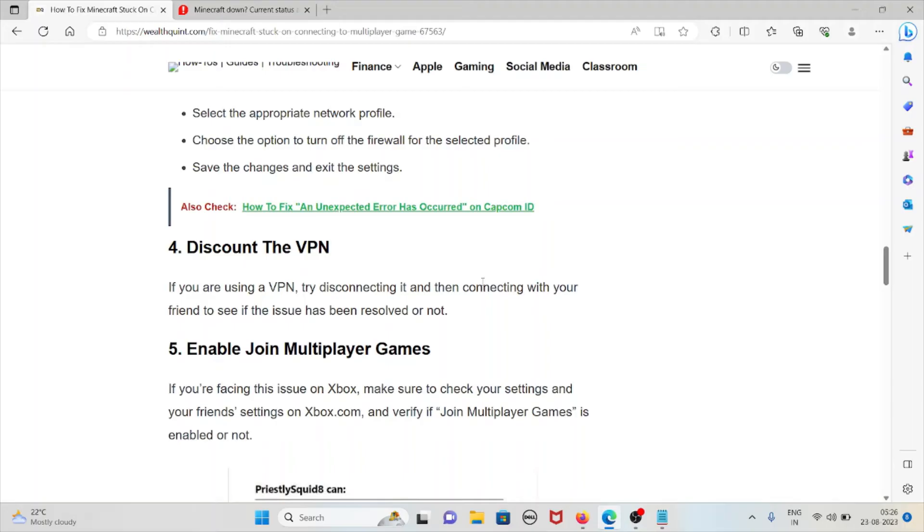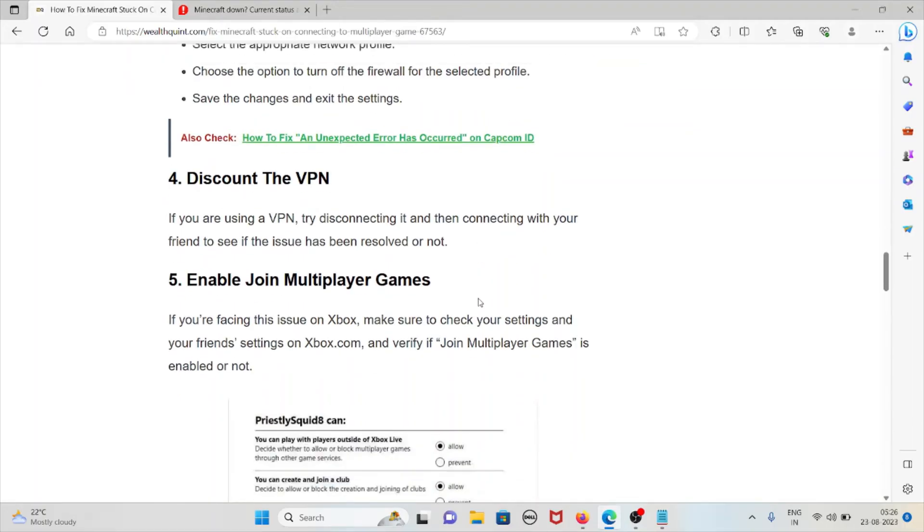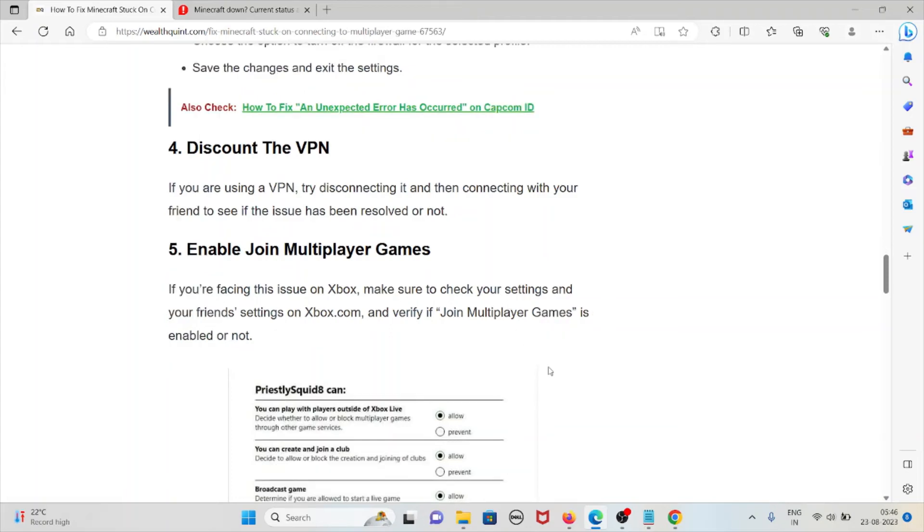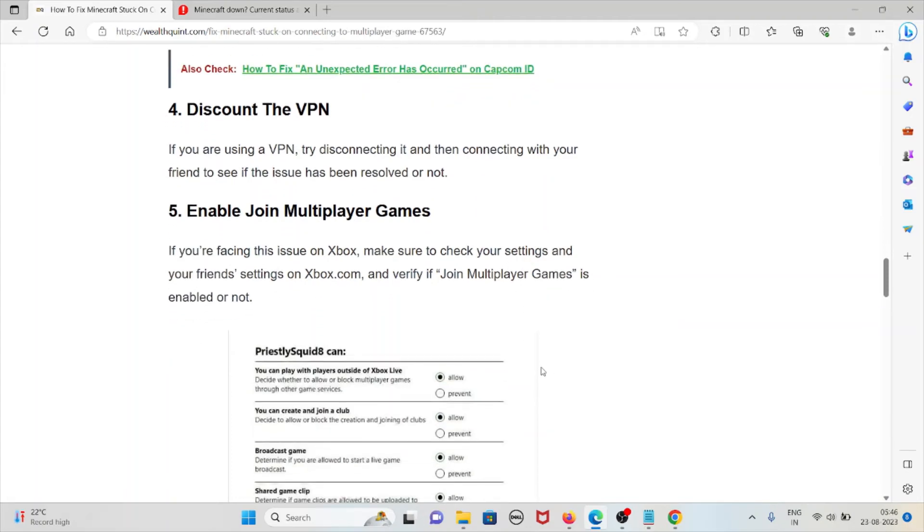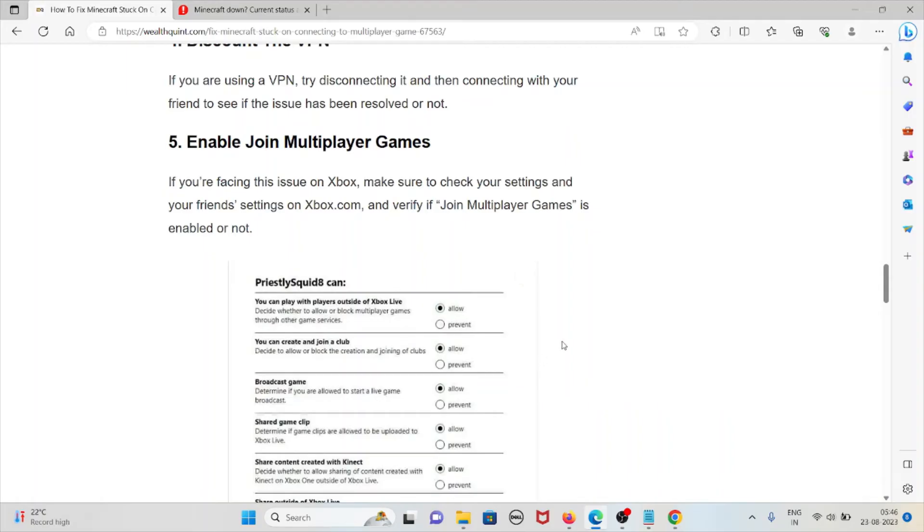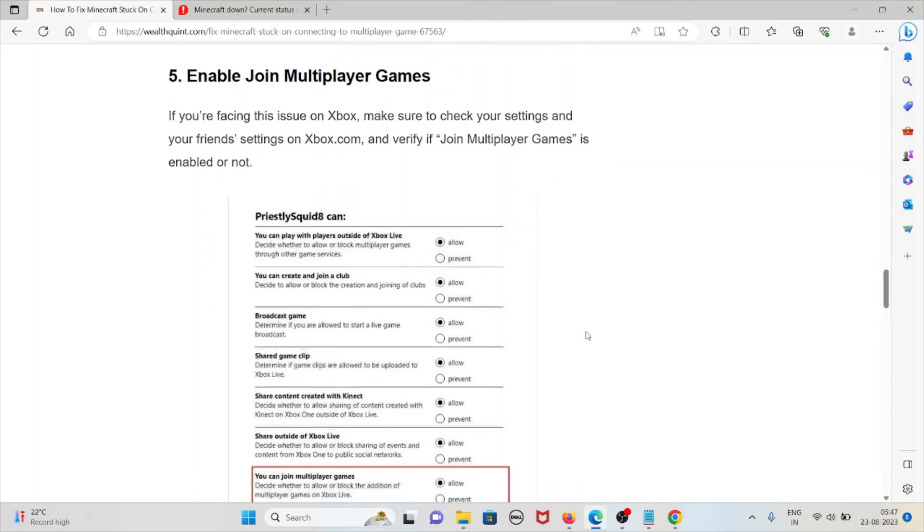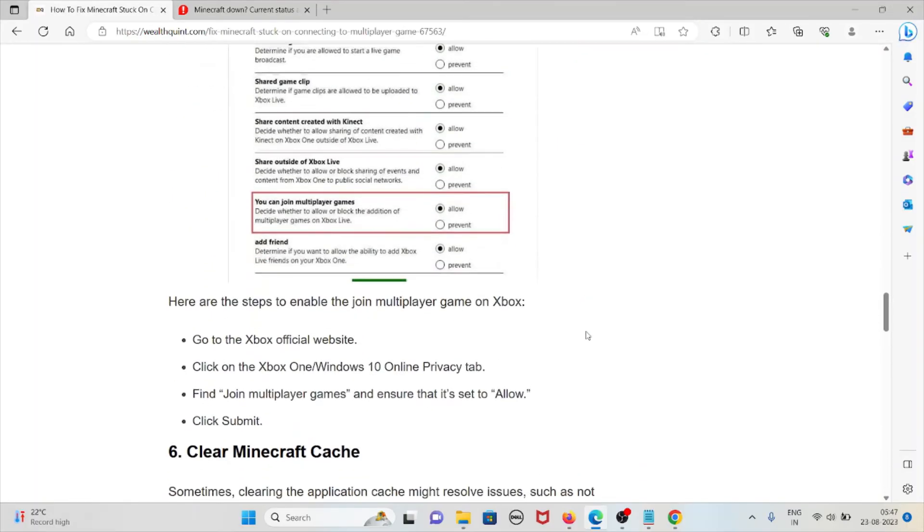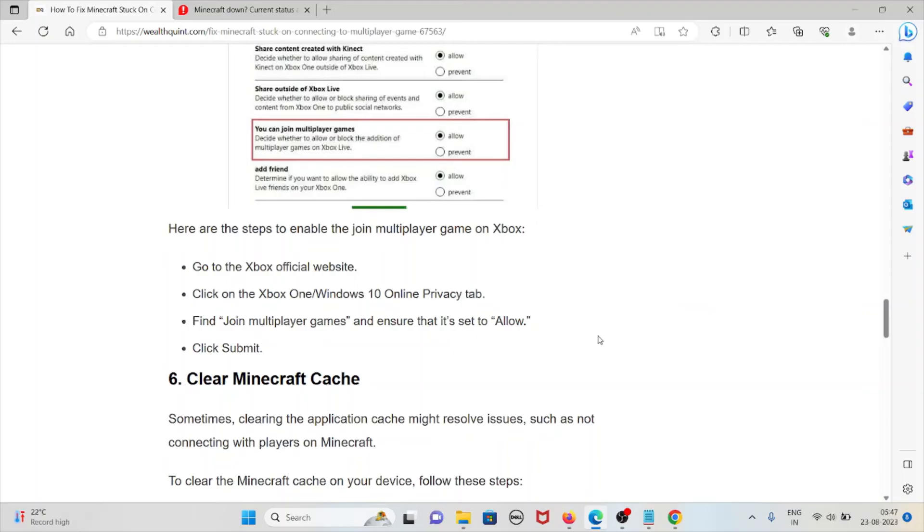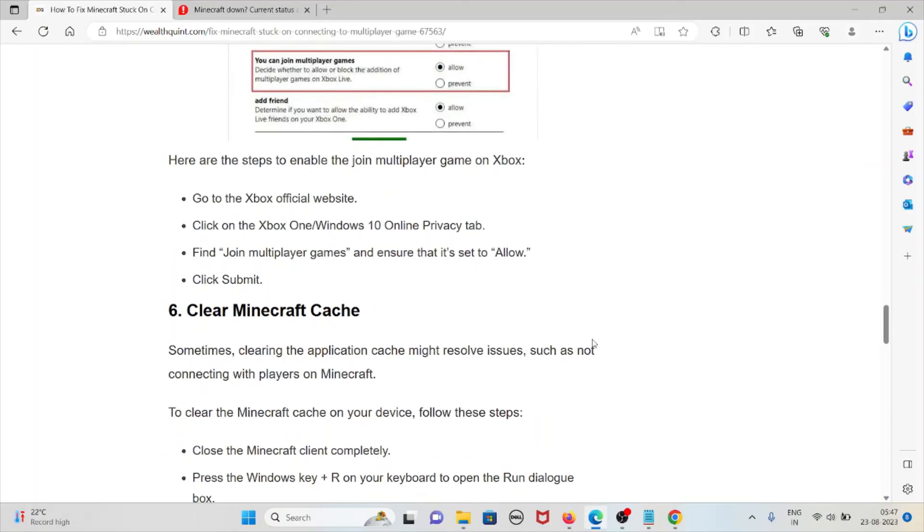The fifth method is for those unable to join multiplayer games on Xbox. Make sure to check your settings and your friend's settings on xbox.com and verify if join multiplayer games is enabled or not. To enable join multiplayer games, go to the Xbox official website, click on Xbox One/Windows 10 Online Privacy tab, find join multiplayer games, ensure that it's set to allow, and click submit.